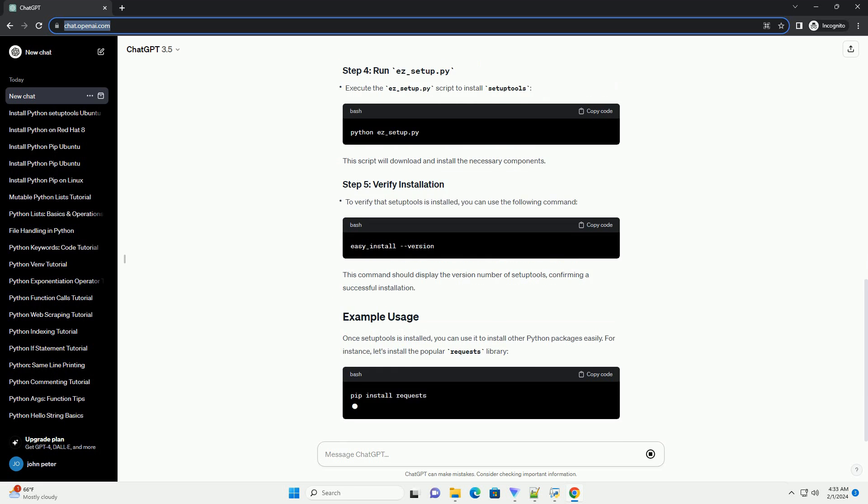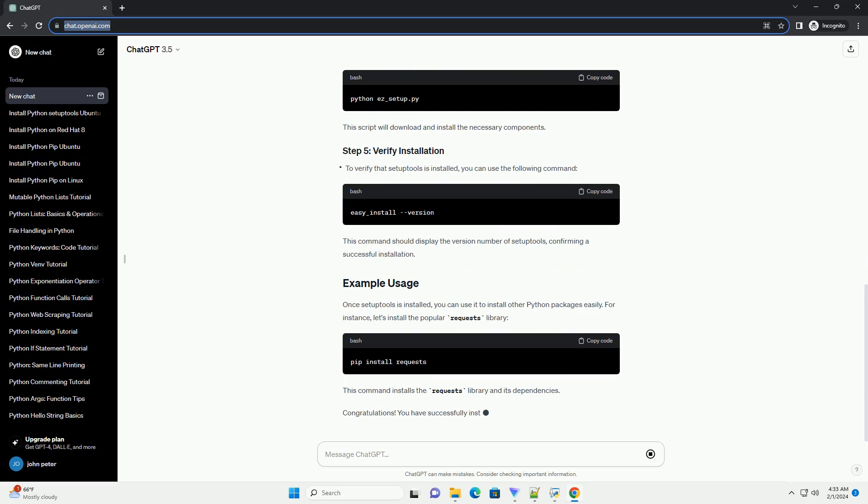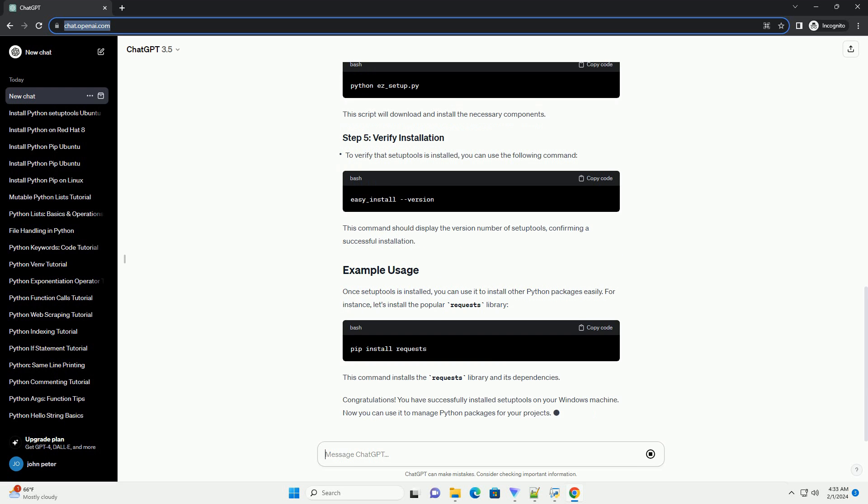Once setup tools is installed, you can use it to install other Python packages easily. For instance, let's install the popular requests library. This command installs the requests library and its dependencies.